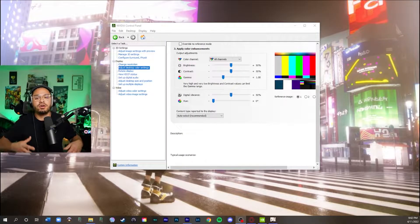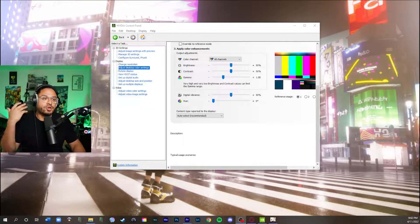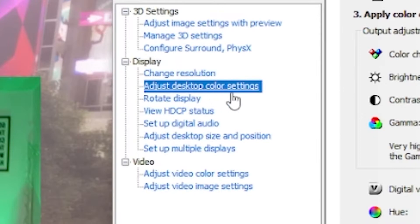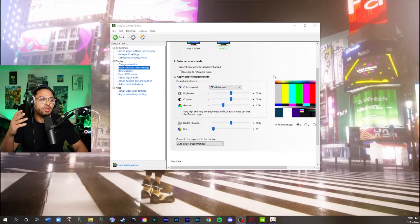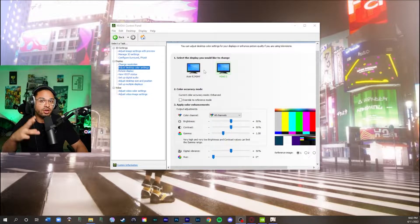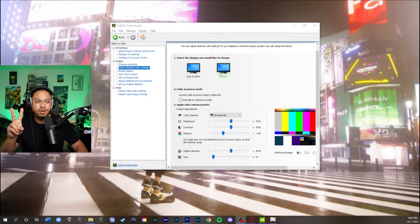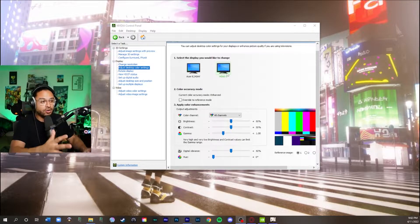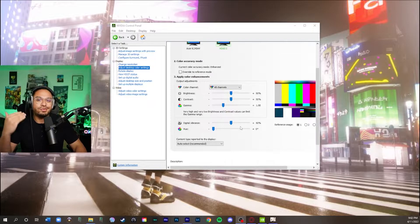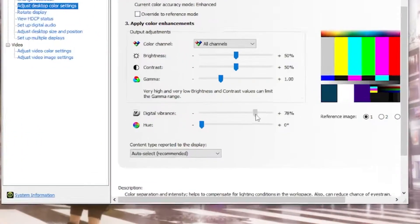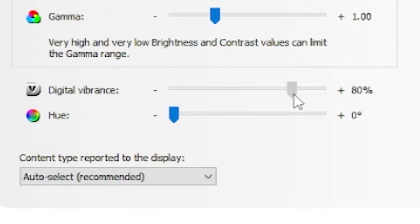If you have an Nvidia graphics card, this step is for you. Just go into the control panel and go to 'Adjust Desktop Color Settings.' Click the monitor you're going to be using. I have two monitors — I click HD60 because it's the monitor I'm recording on right now. Go to digital vibrance and set that up to 80.